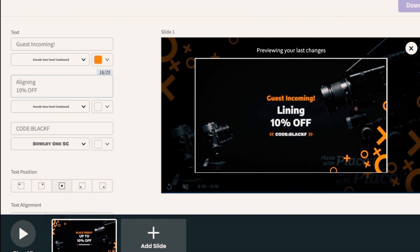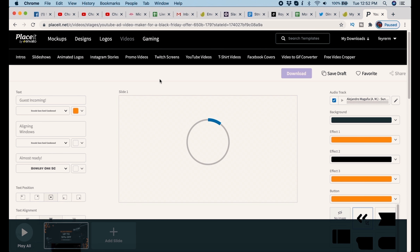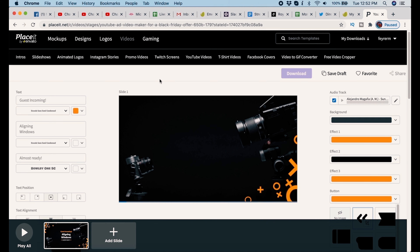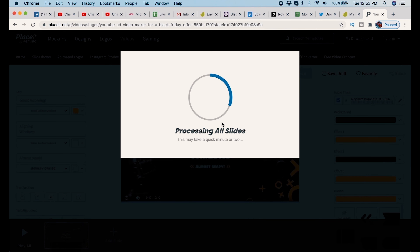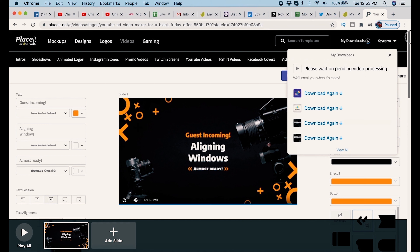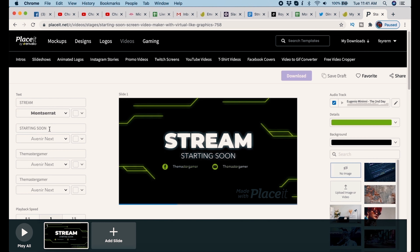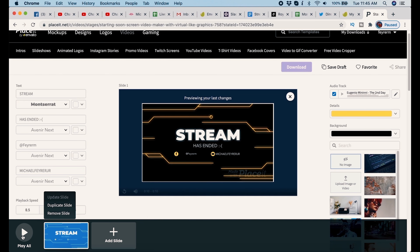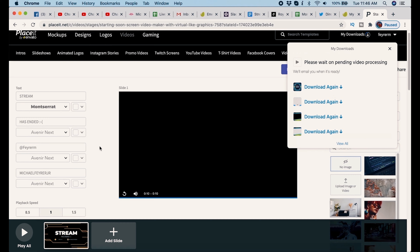Another bumper I like to have is one that plays while I'm getting the screen squared away to add a guest. I'm going to use this Black Friday sale video — I like how it has cameras in it. I change the text to match what I'm trying to say. I can loop this video while setting up my guest screens during the live stream so people don't see what's going on. Once I'm done, I click to load the preview, update the slide, click Play All to play the video with audio — and now we have an Add a Guest video overlay. Very cool.